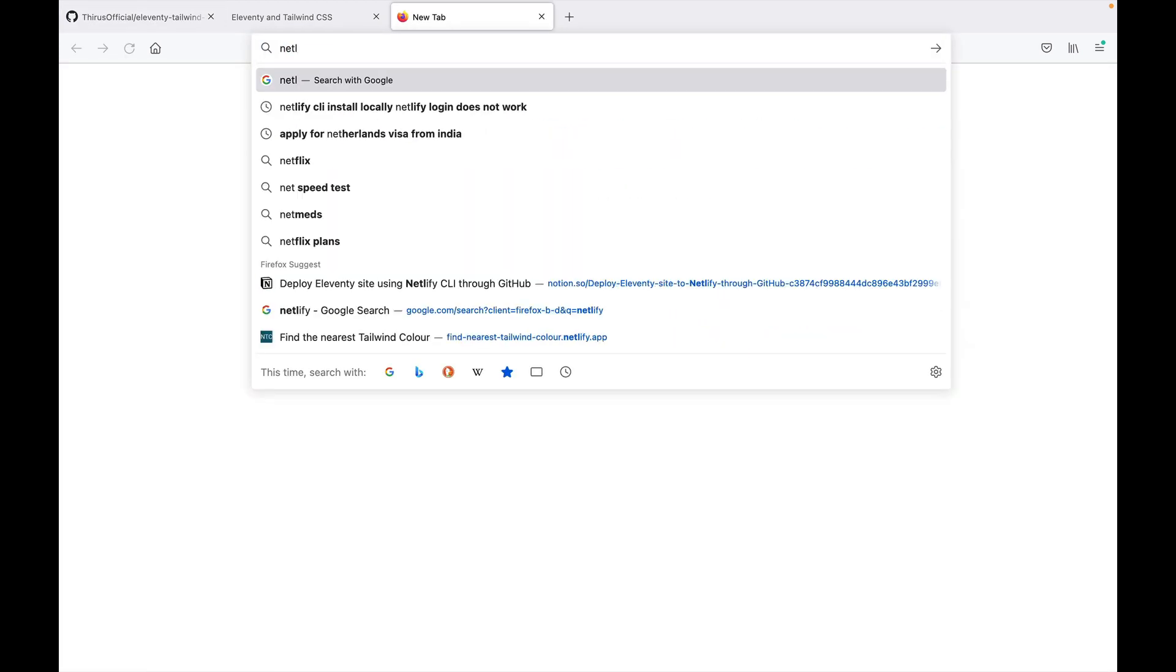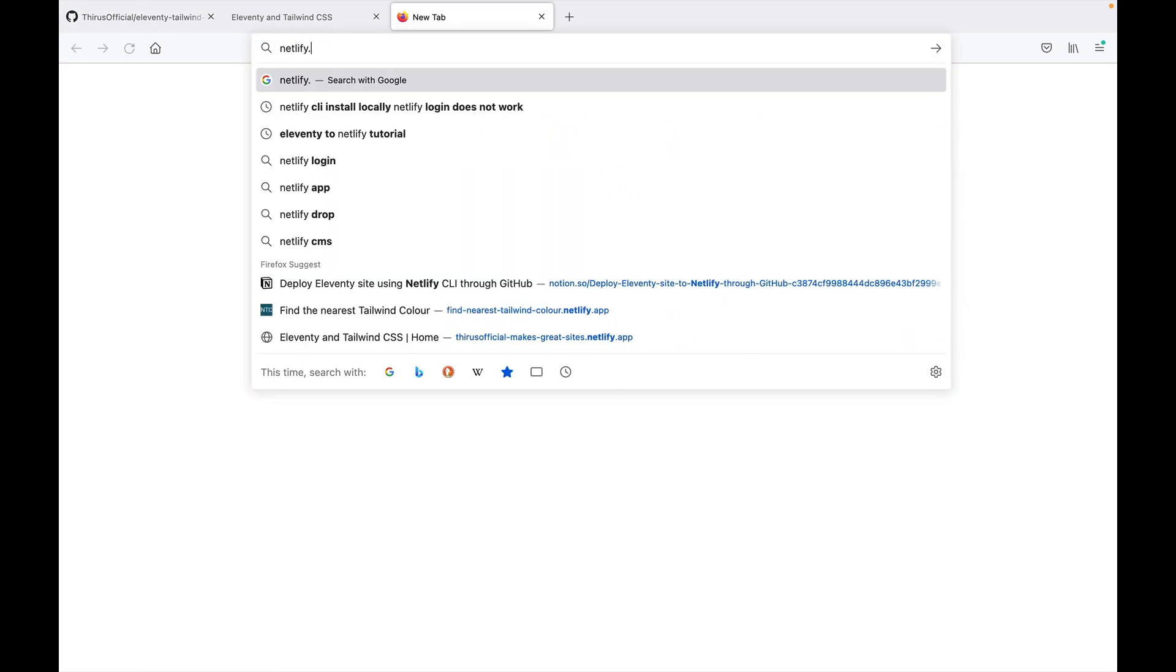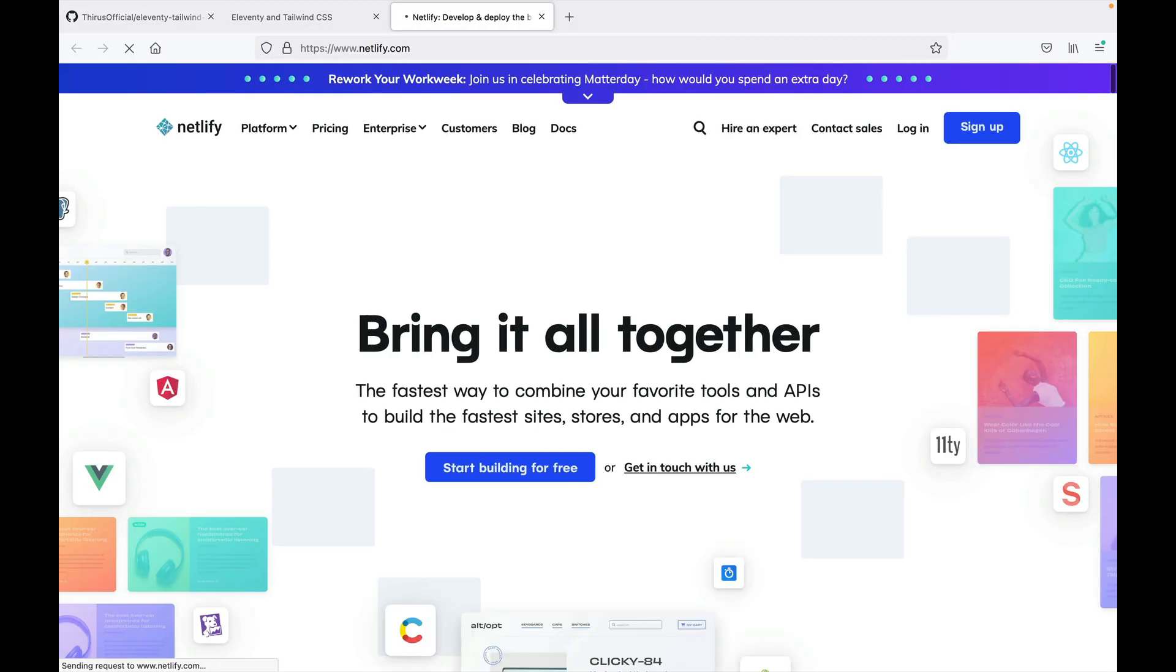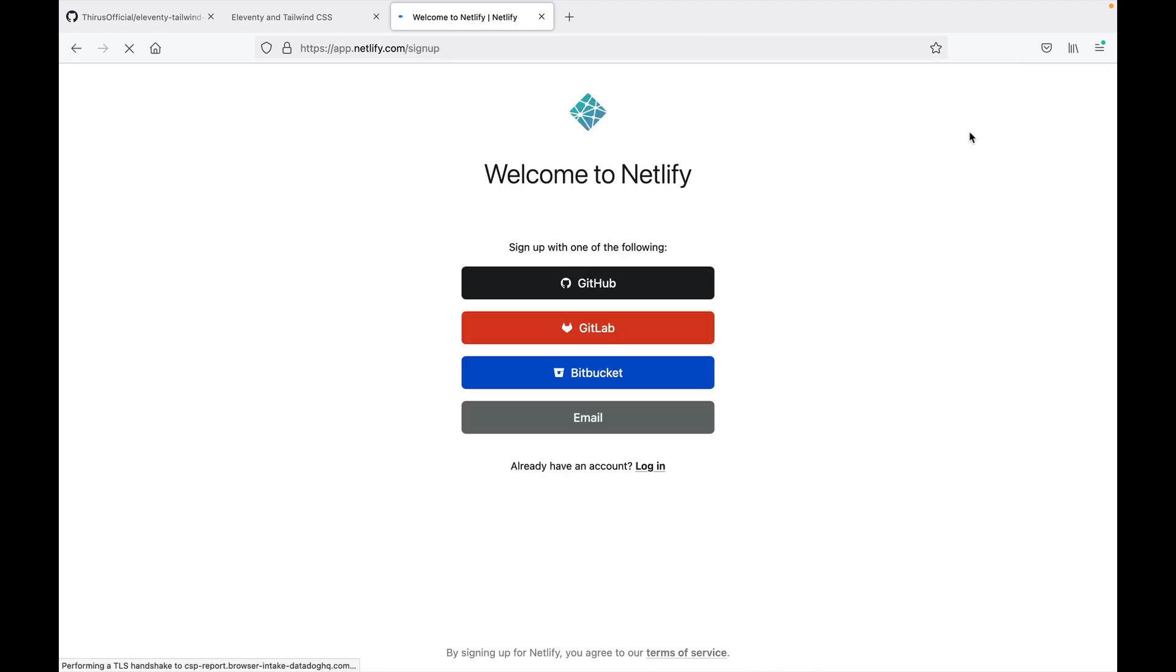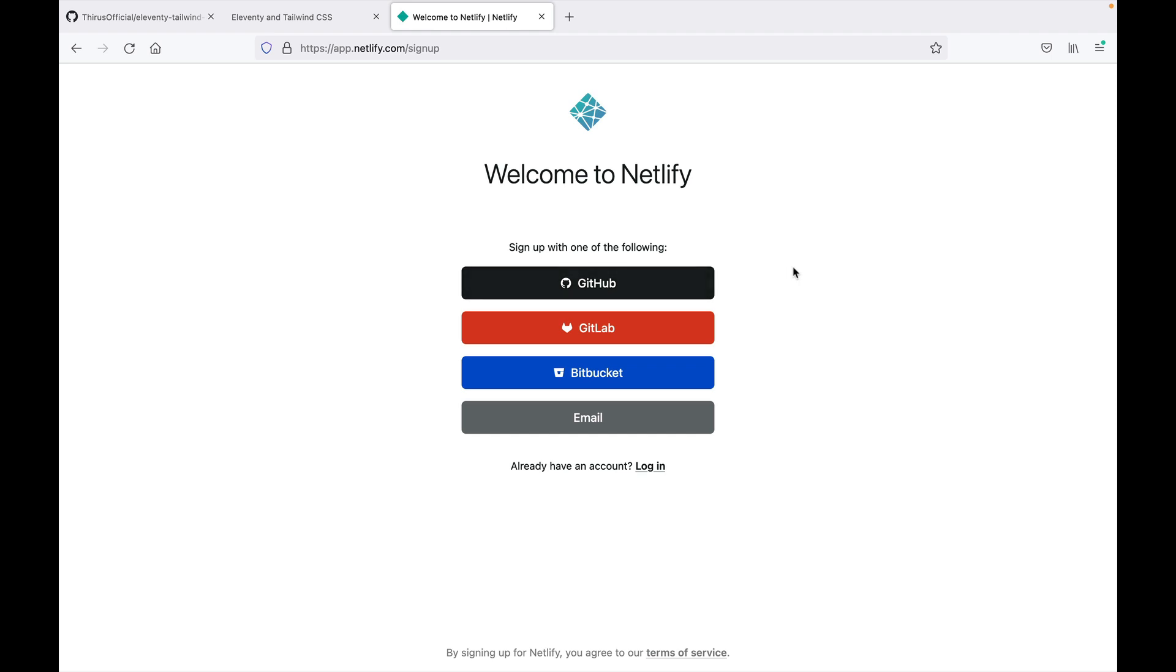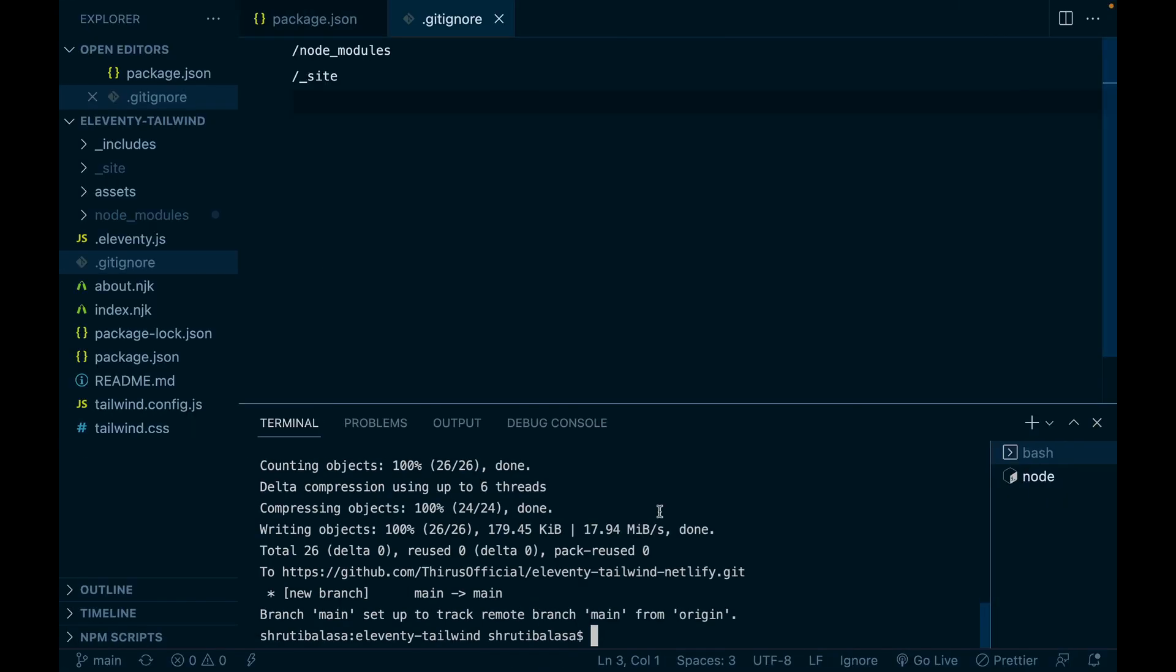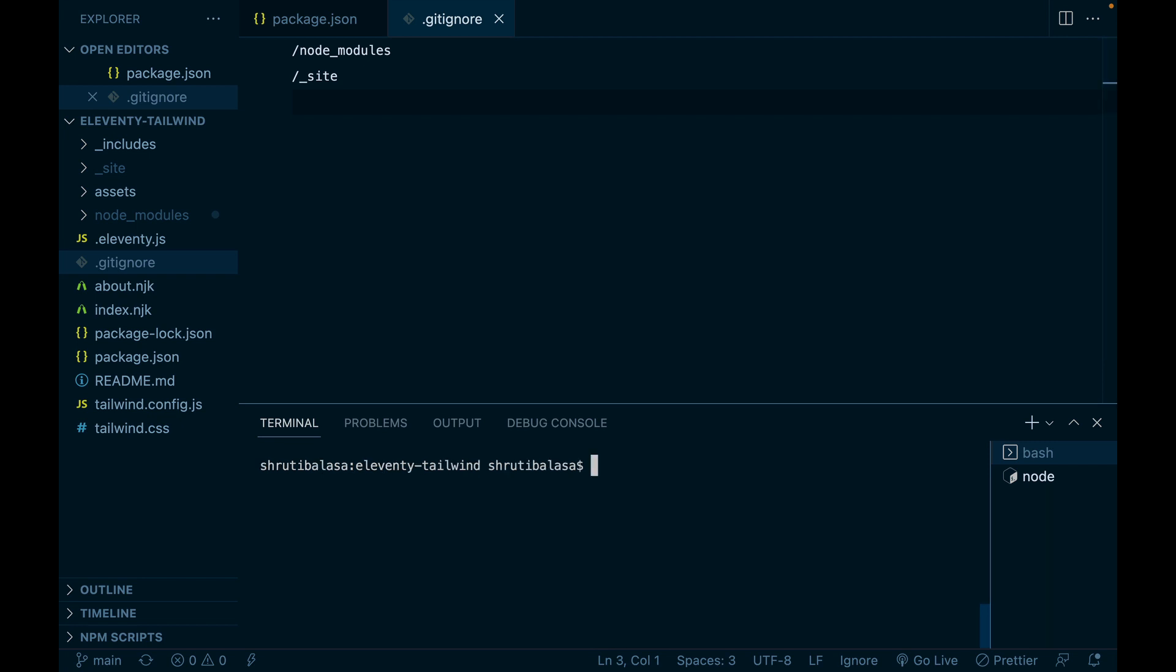Now, Netlify, if you don't already have an account, create a free one right away. You can just sign up for a free account, sign in with one of the following. I've signed in using GitHub and then come back to your Visual Studio Code. Let me clear it up.